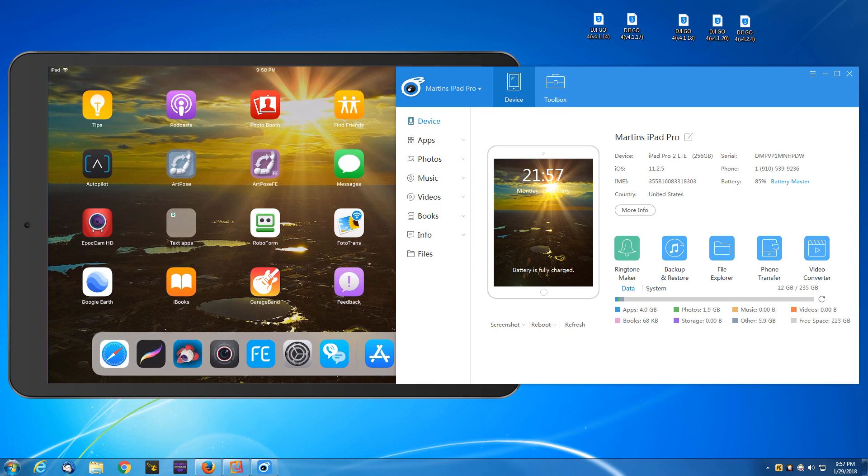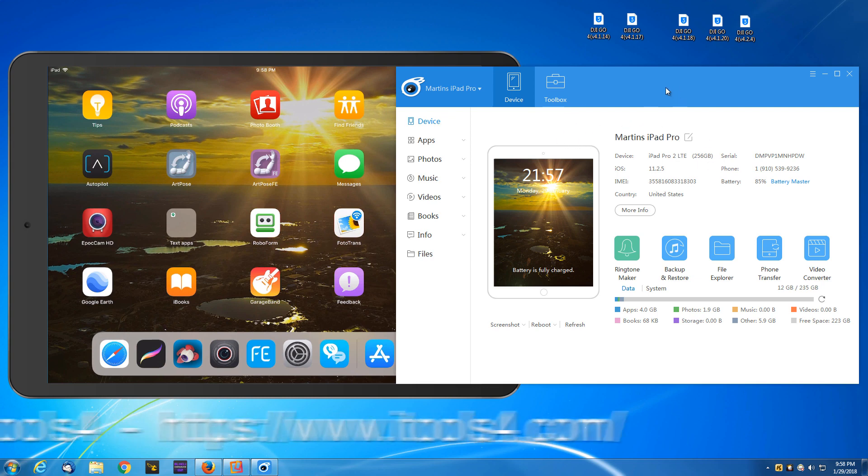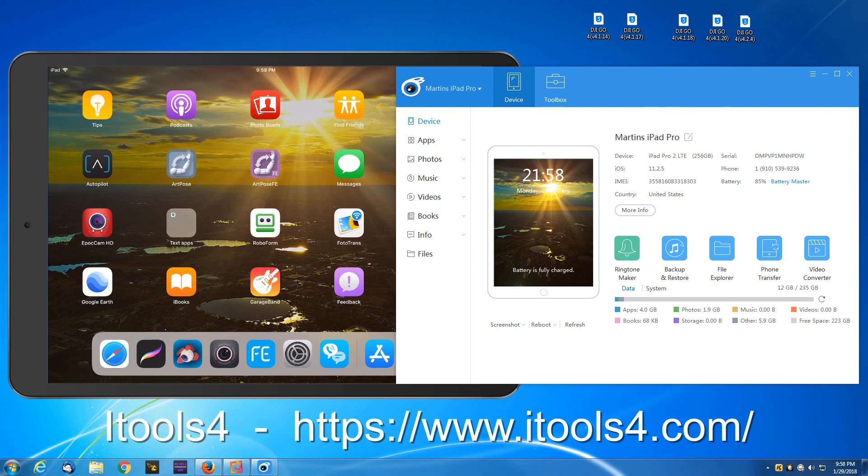For this illustration I'm using a program called iTools4. I'll put a link in the description below. It's an invaluable tool.